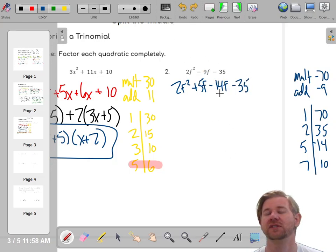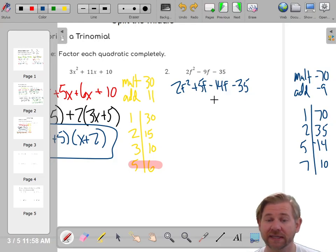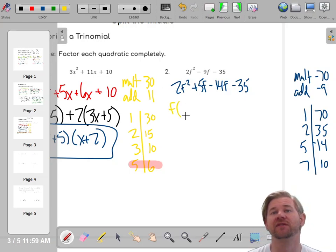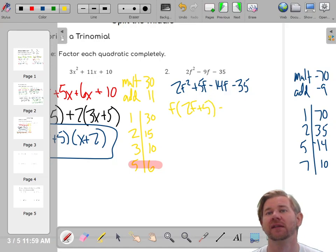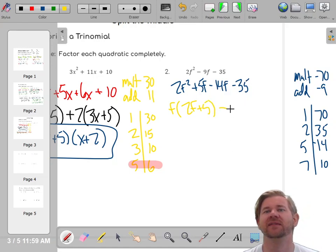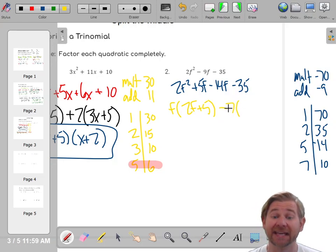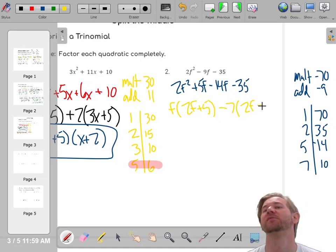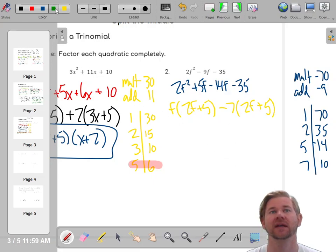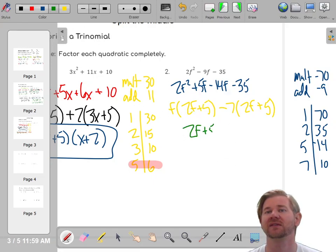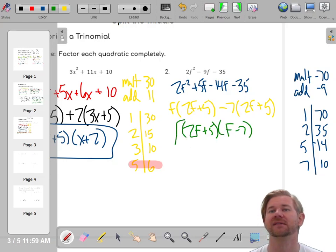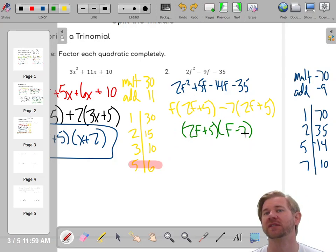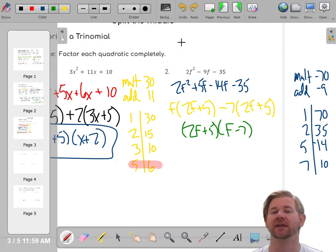I've split the middle — those still add to negative 9 and multiply to negative 70. Now factor by grouping. The GCF of the first two is f, giving f(2f + 5). Bring down the minus sign. What do 14 and 35 have in common? Seven. So negative 7 times positive 2f is negative 14f, and negative 7 times positive 5 is negative 35. Now I can see that (2f + 5) is one factor and (f - 7) is the other. Expanding to check: 2f², minus 14f, plus 5f, minus 35 — correct.